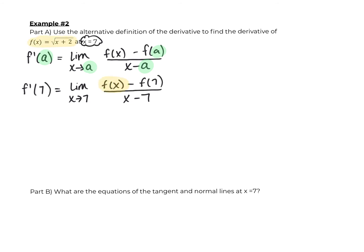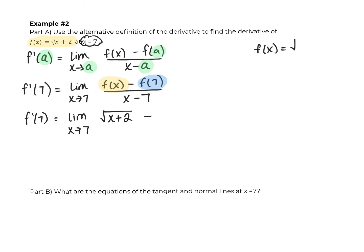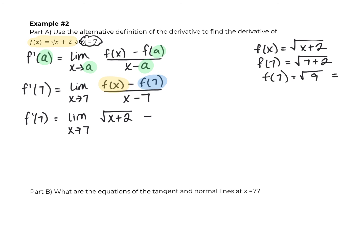Remember, f of x is your original function, and f of seven is when you plug seven into the original. So f of seven: seven plus two is nine, and the square root of nine is three. So f of seven is three. Writing it out: f prime of seven is the limit as x approaches seven of the square root of x plus two, minus three, all over x minus seven. If you try direct substitution, you get zero over zero, so we have to use conjugates to solve.